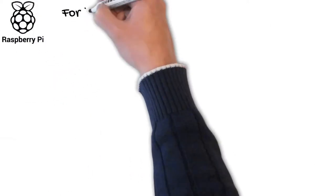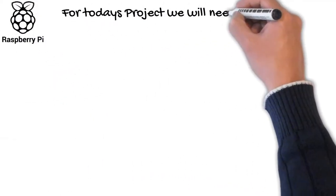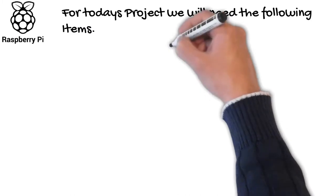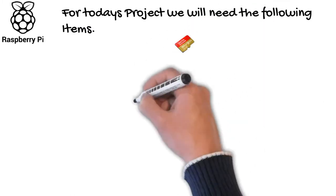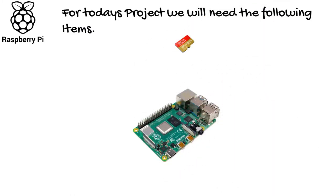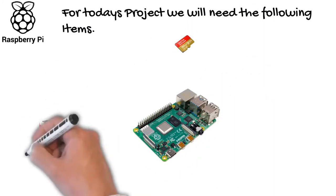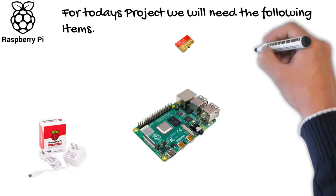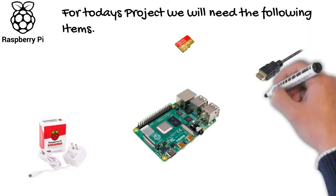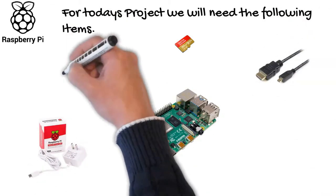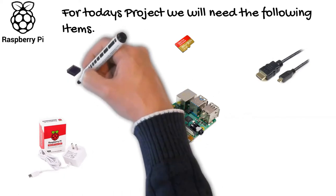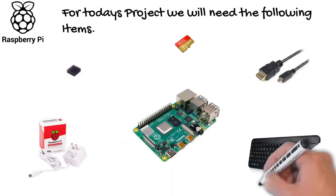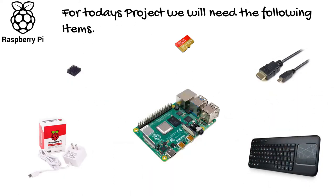For today's project we'll need the following items: an SD card, a Raspberry Pi 4, a power supply, an HDMI micro to full-size cable, heat sinks for the CPU and GPU, and a keyboard and mouse.